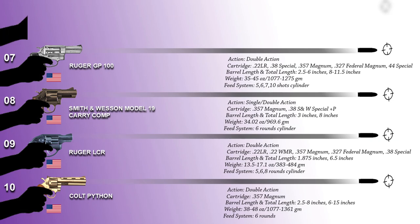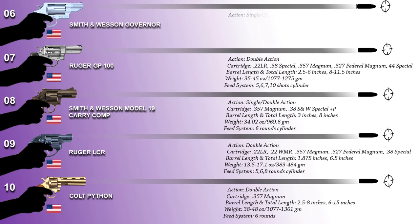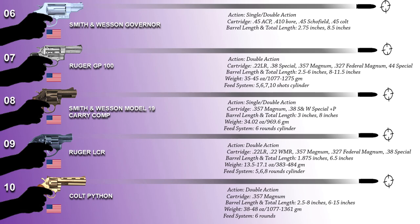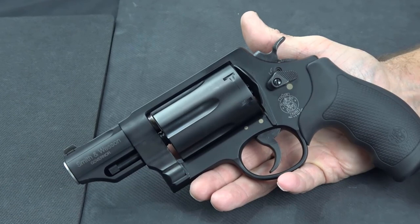Number 6 on the list for the top 10 revolvers in the world today is the Smith & Wesson Governor. This is a snub-nosed 2.75-inch barrel, single or double-action revolver built on the Z-frame and utilizes a K-frame grip with a lightweight scandium alloy or stainless steel frame. The Governor can fire 2.5-inch 410 shotgun shells and .45 Colt but also .45 ACP.